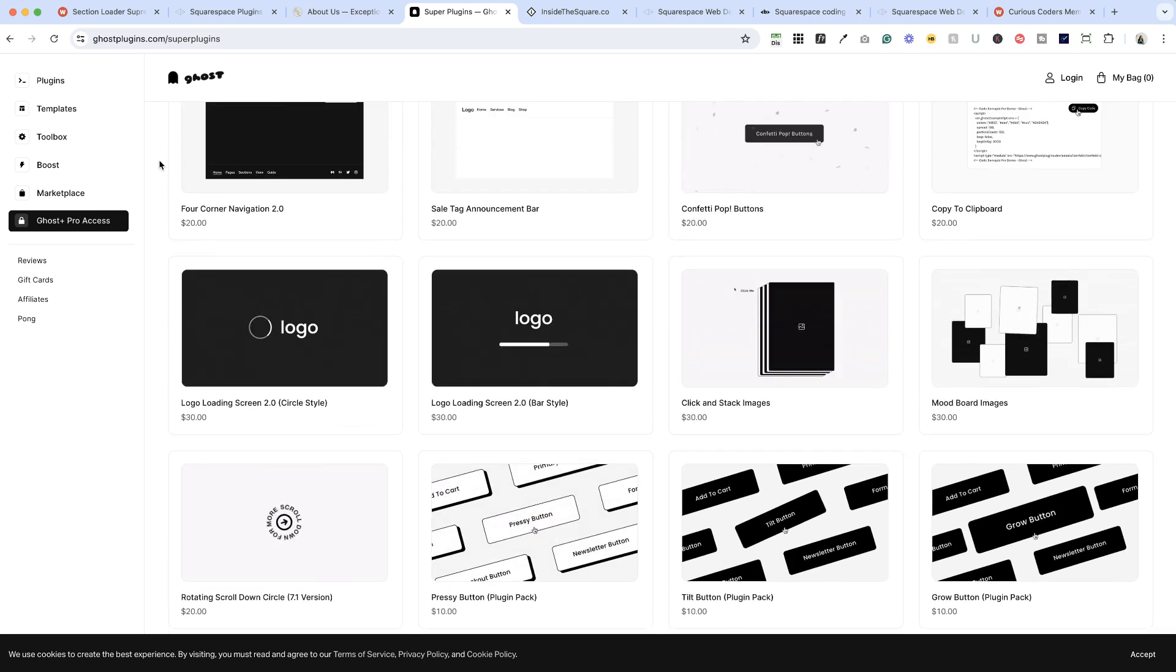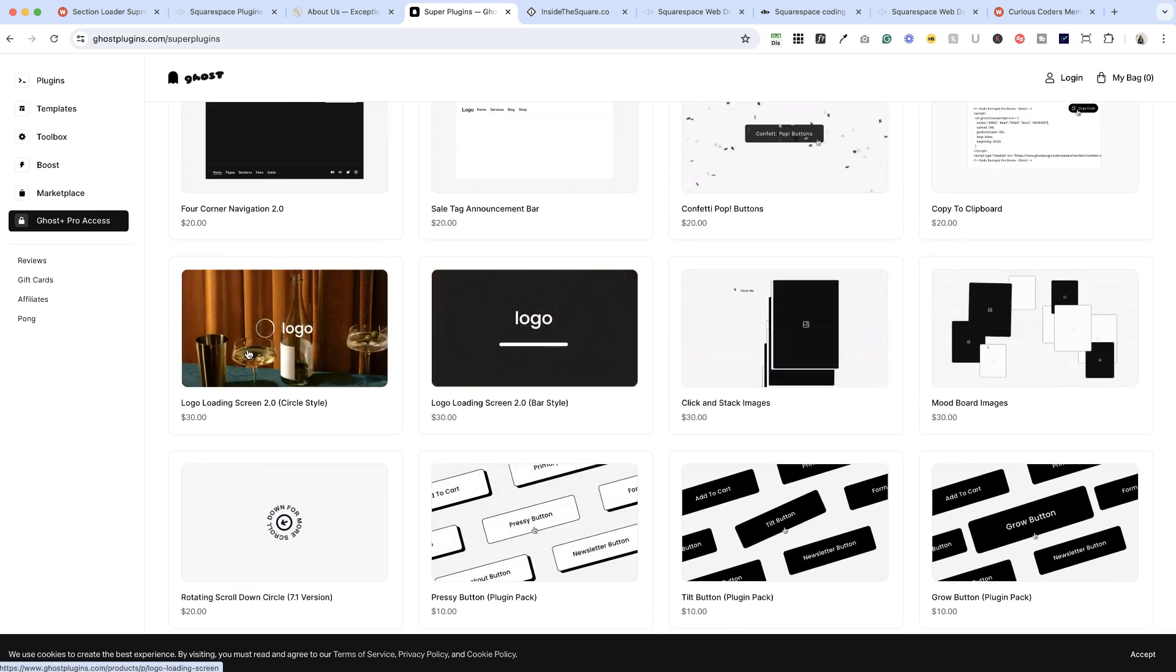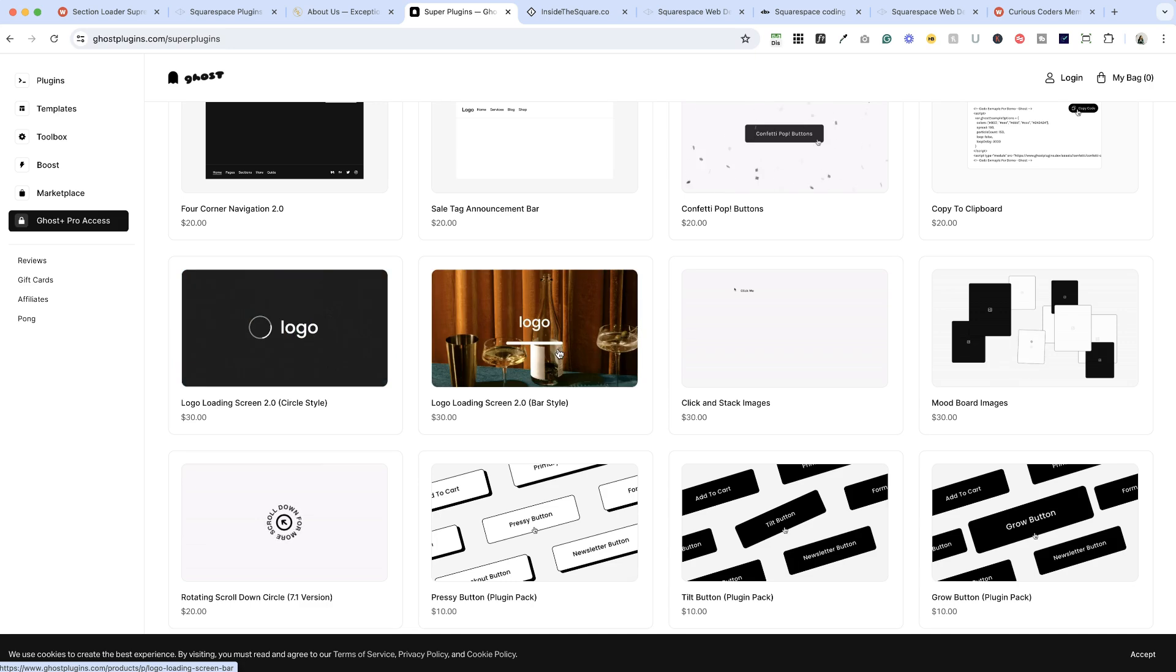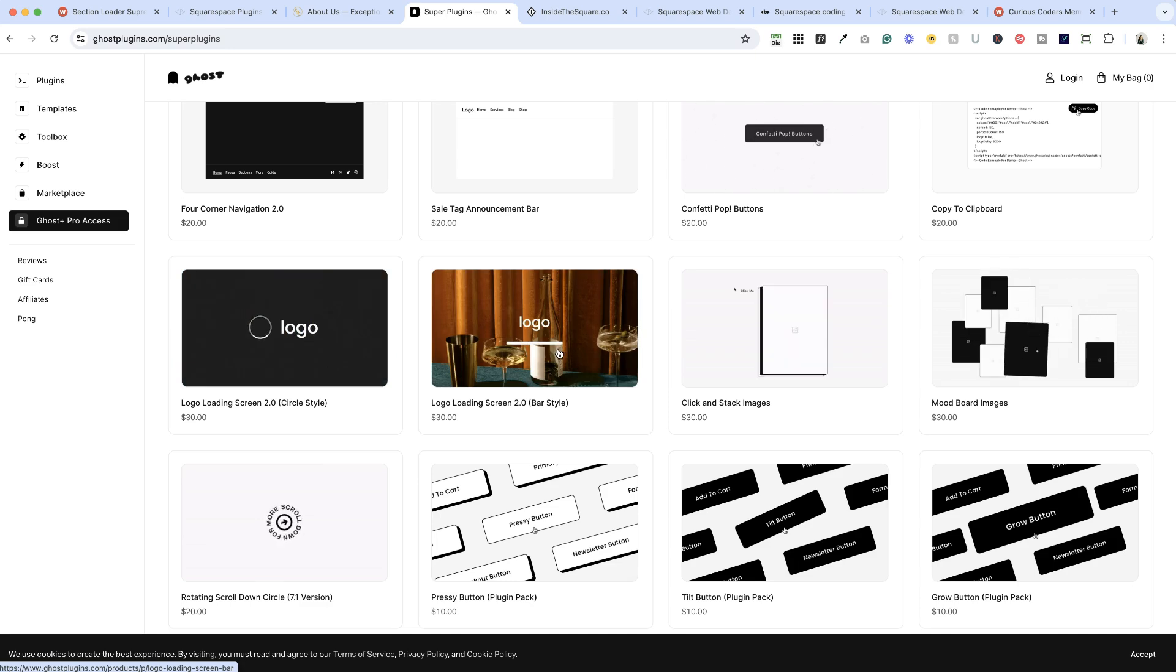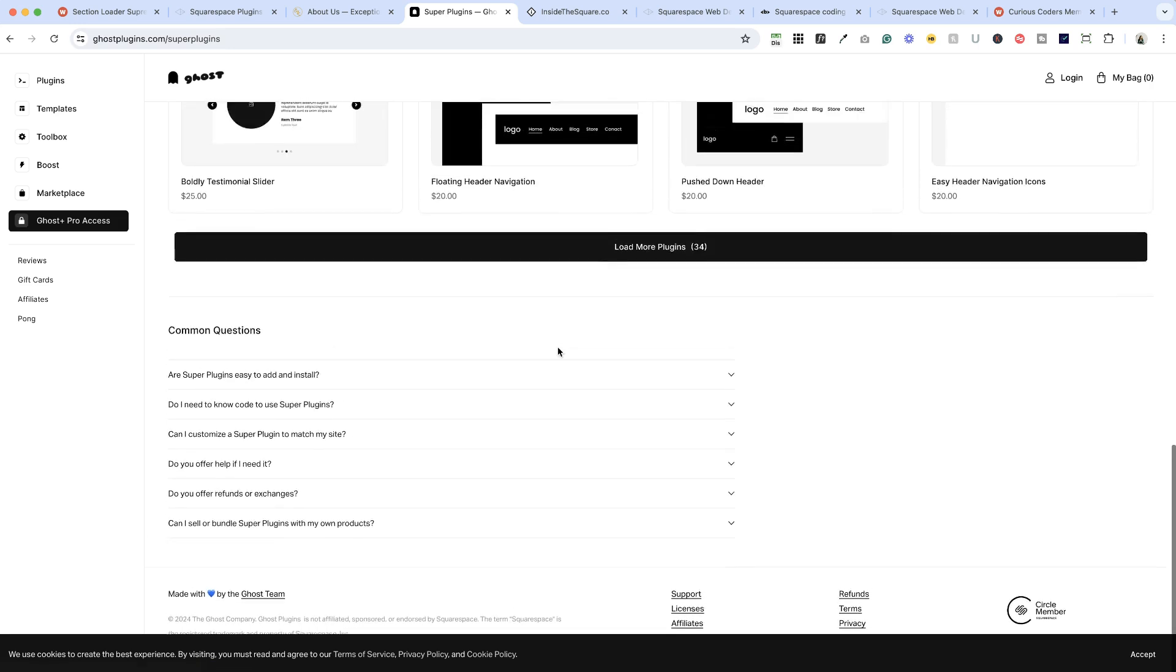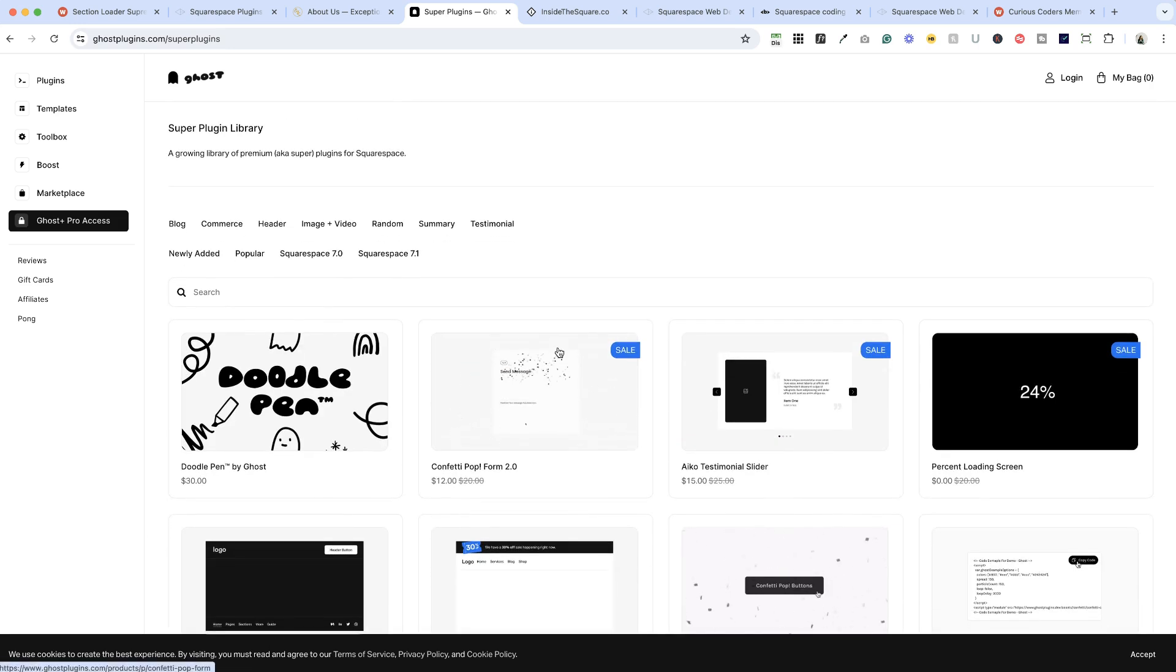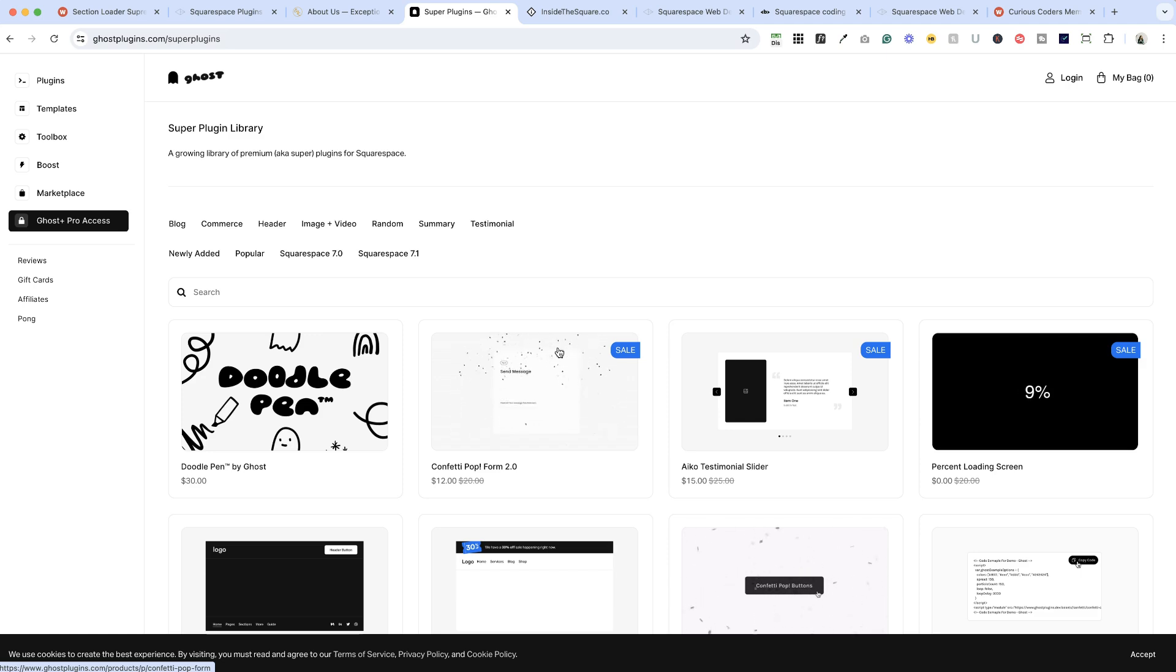Another popular group of plugins are these logo loading screens. You can get the circle or the bar and it shows the client's logo while the site's loading. So lots of really great plugins here too. Again, check out the free ones, but if you do purchase one of these super plugins you can use a discount code which again is ChristyPrice. It'll save you 10%.